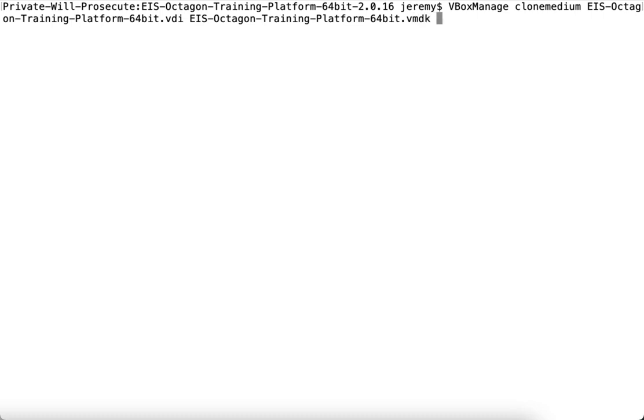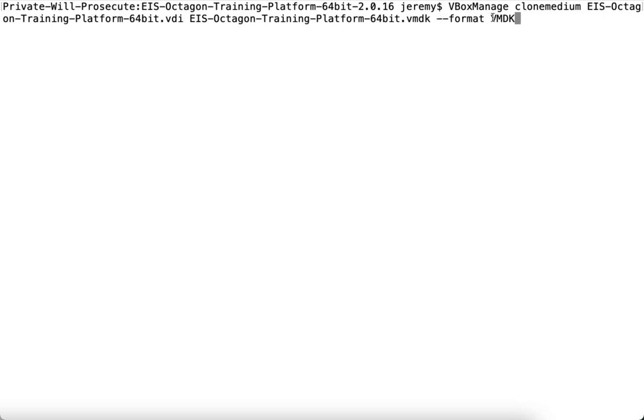To choose the output format, we use the --format flag, and we can pass in VDI, VMDK, or other supported formats. If you want to save as VDI, you don't need the flag because that's the default format of VirtualBox. VMDK is the format for VMware, so we're going to specify that format as our output.